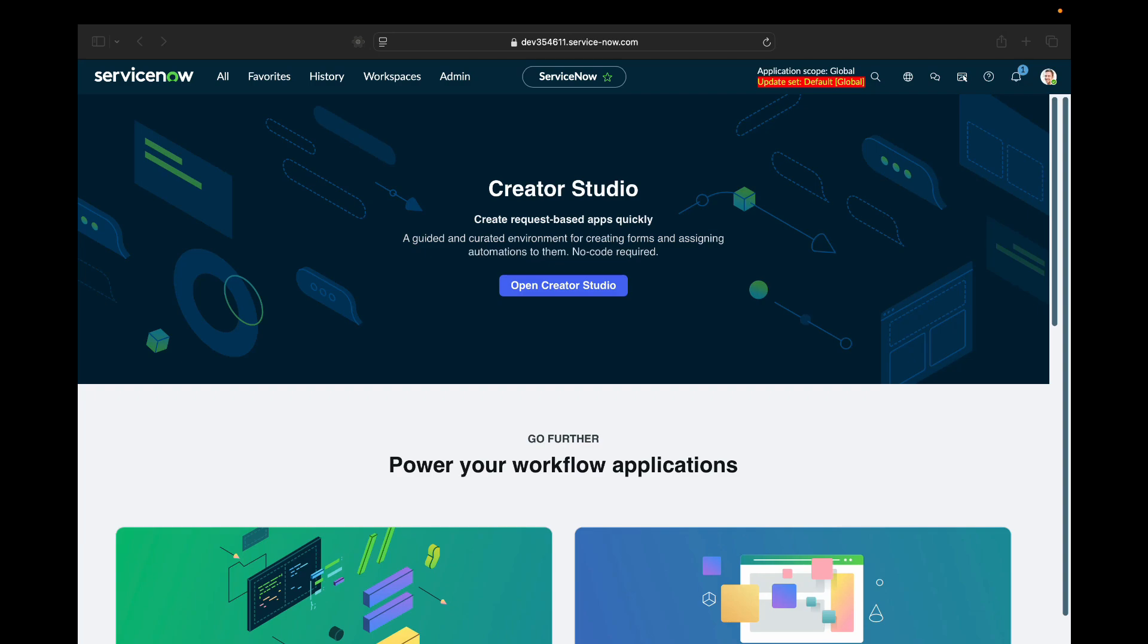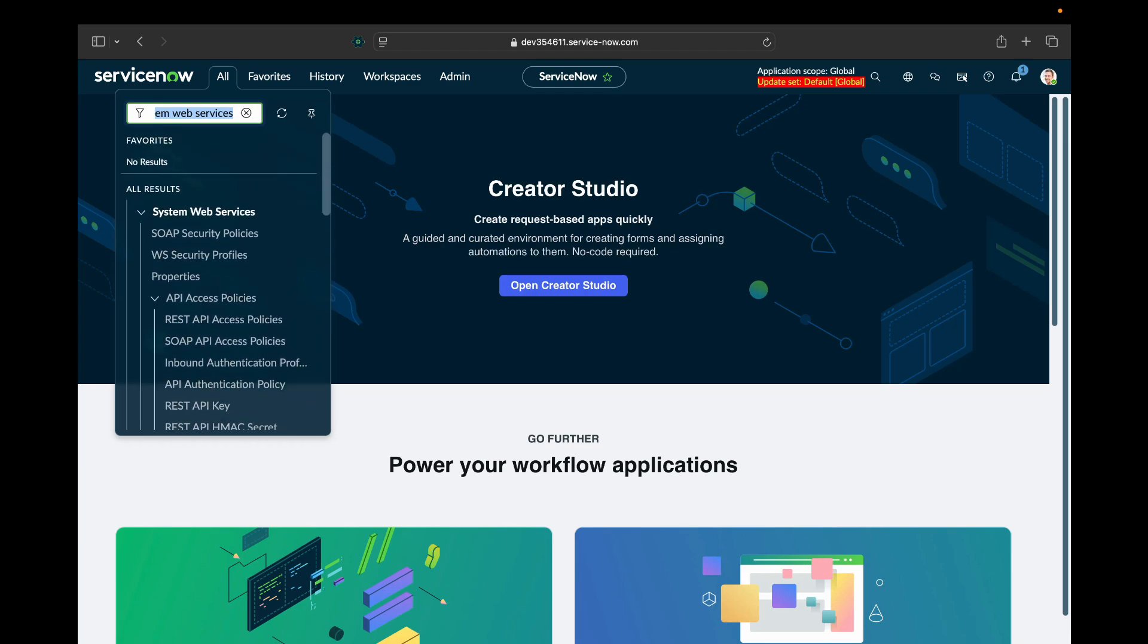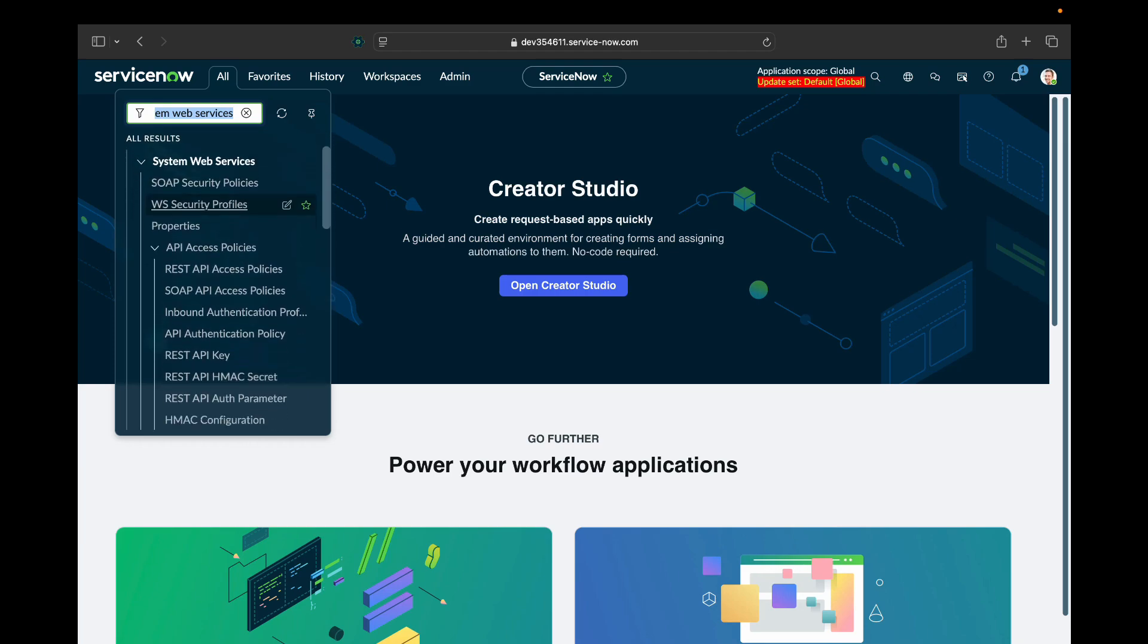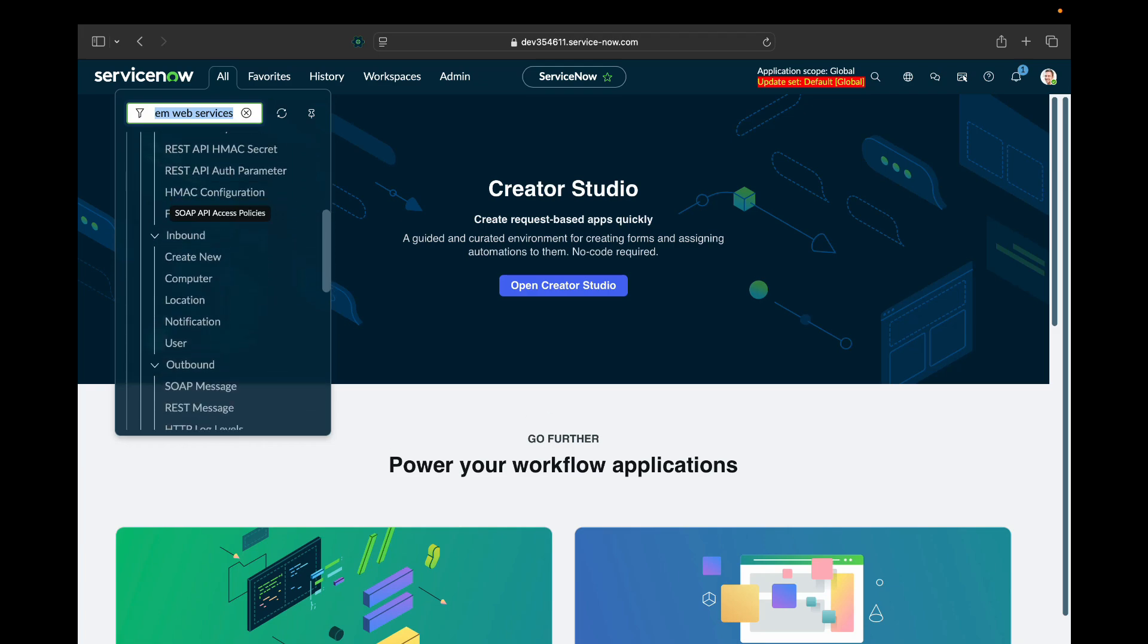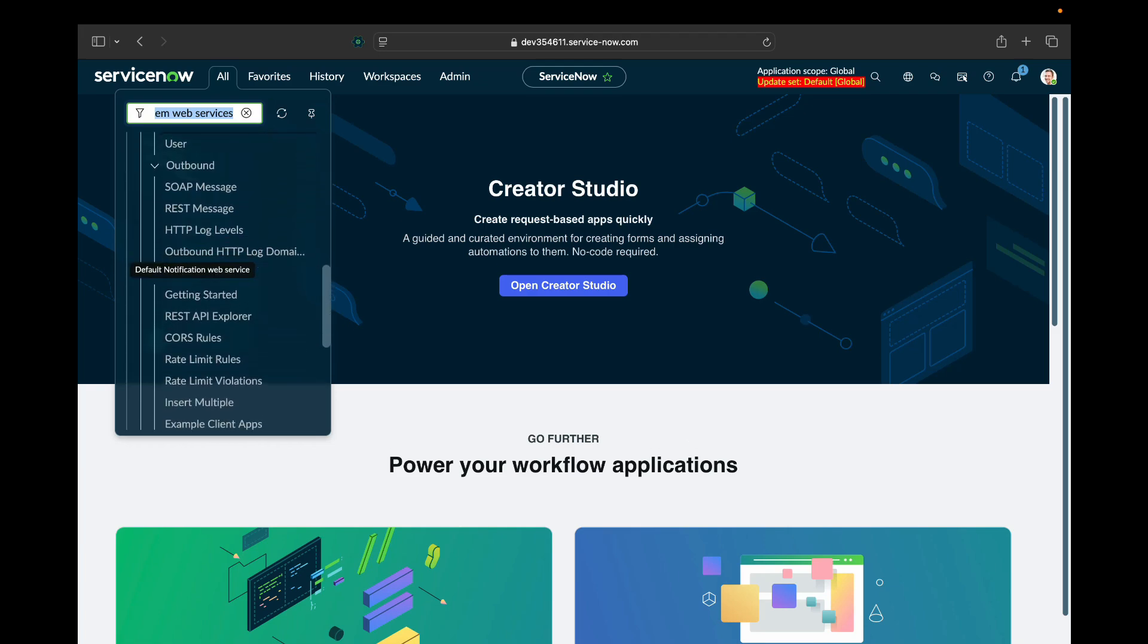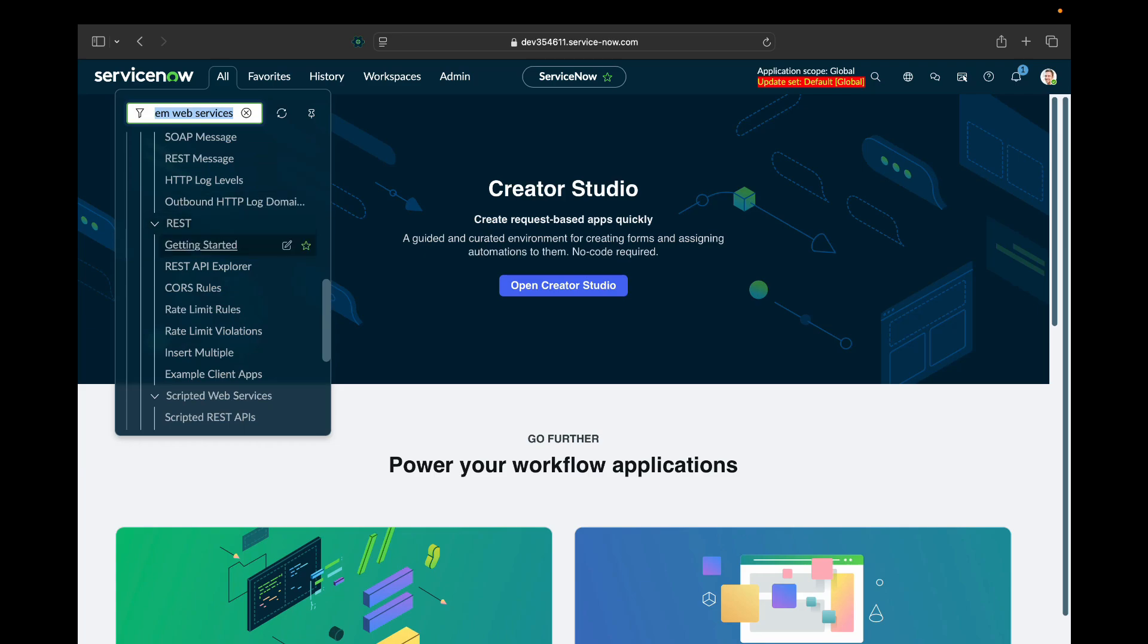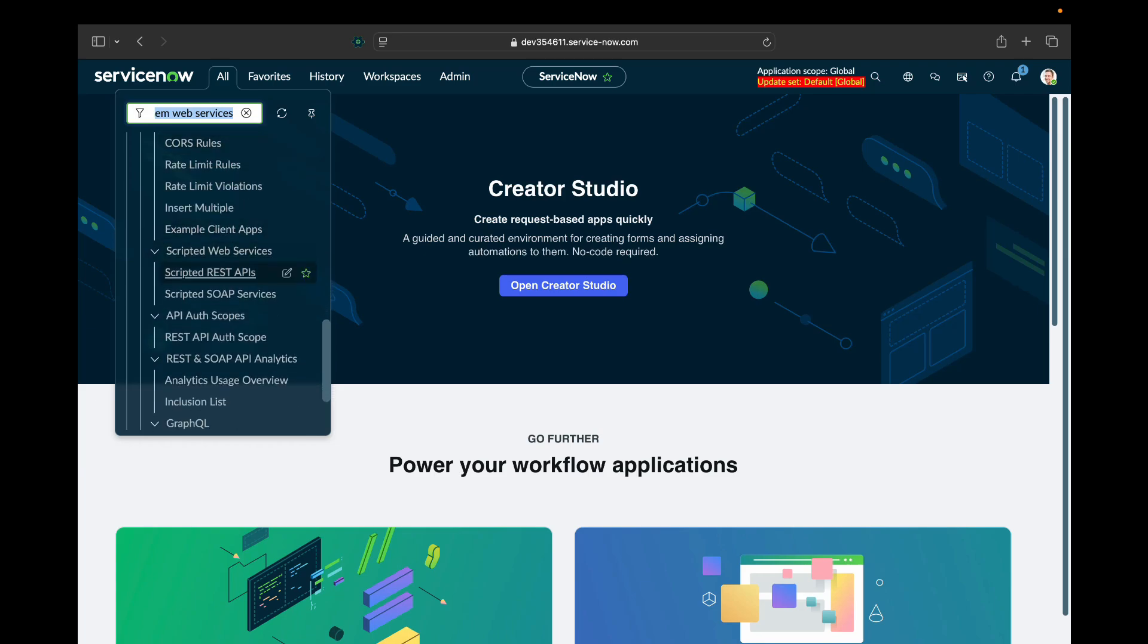I am in my PDI right now. I'll go into filter navigator and search for system web services. Inside system web services you will see there are different modules. We will look into some of the major modules from this later in this series. But for this video we will look into scripted REST APIs.